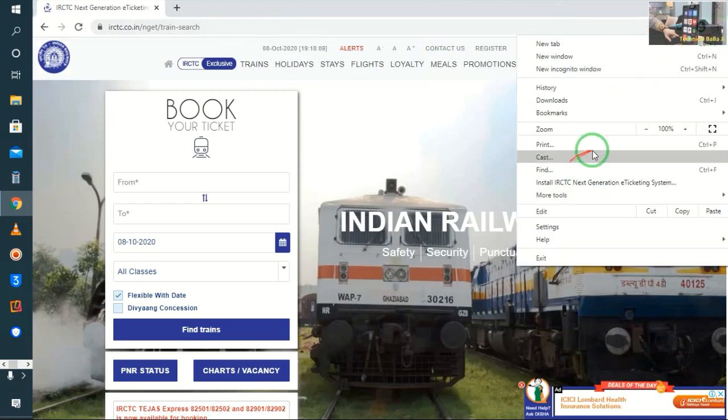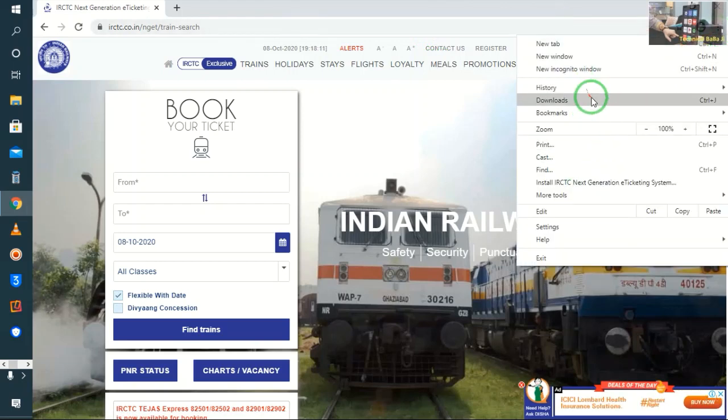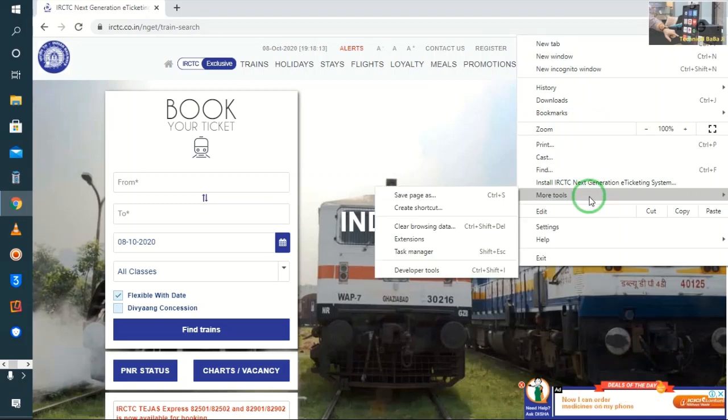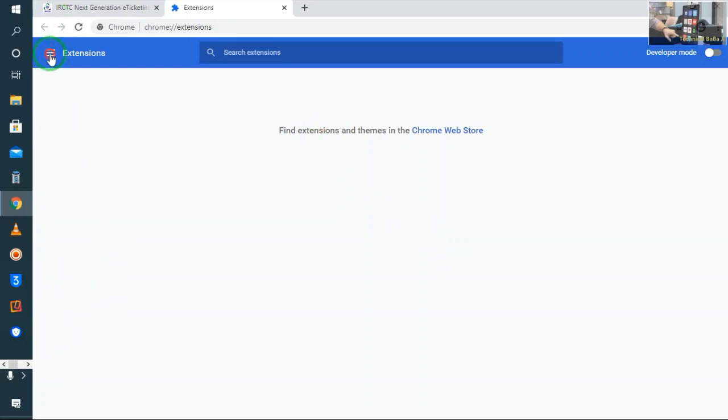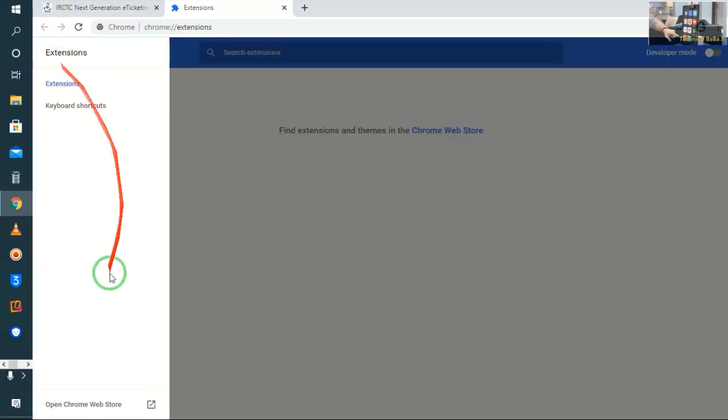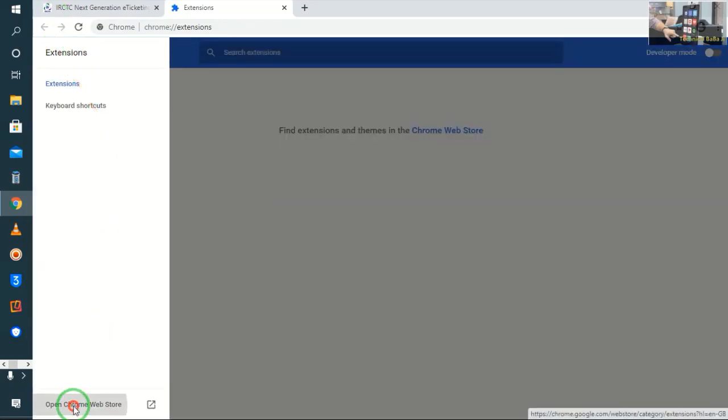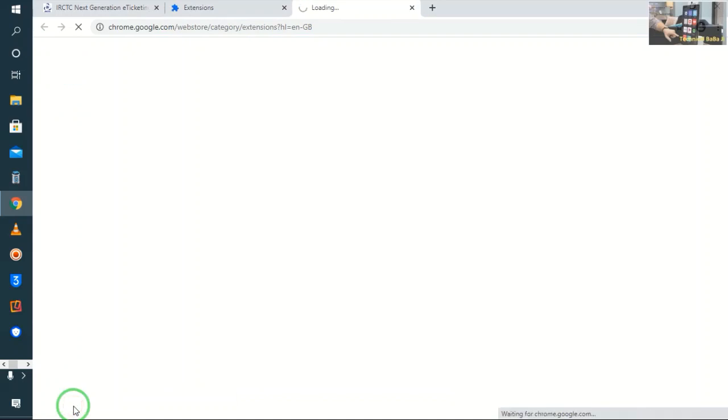How can we bypass all this? So we will simply click the three dots and go to extensions, more tools, and here we will click and open Chrome Web Store.